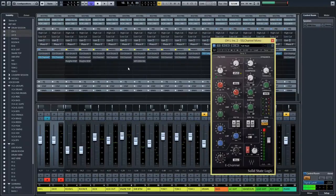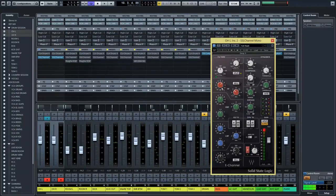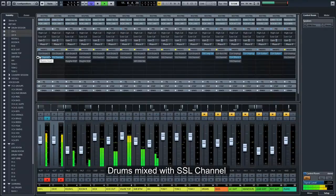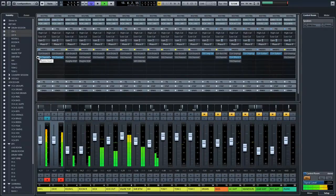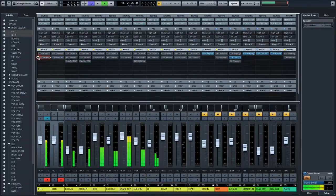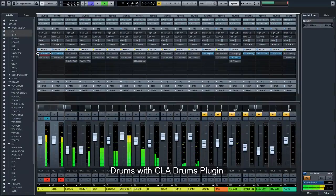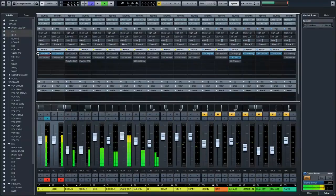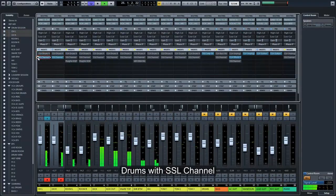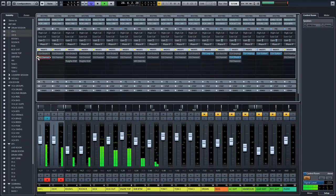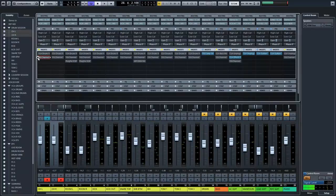So let's compare the CLA drums plugin to a normally mixed overhead. What I normally do on the overheads: I do a little bit of compression, I use a low cut, and I push just 3dB, maybe 3.5dB at 5k. So let's take a listen on how it sounds with the SSL channel on.